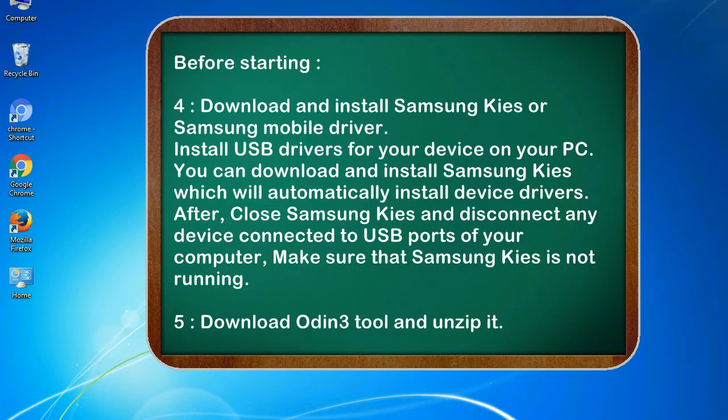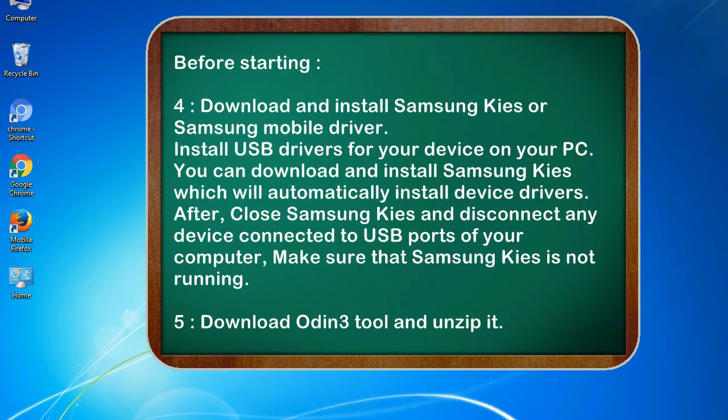4. Download and install Samsung KIES or Samsung mobile driver. Install USB drivers for your device on your PC. You can download and install Samsung KIES which will automatically install device drivers. After, close Samsung KIES and disconnect any device connected to USB ports of your computer. Make sure that Samsung KIES is not running.